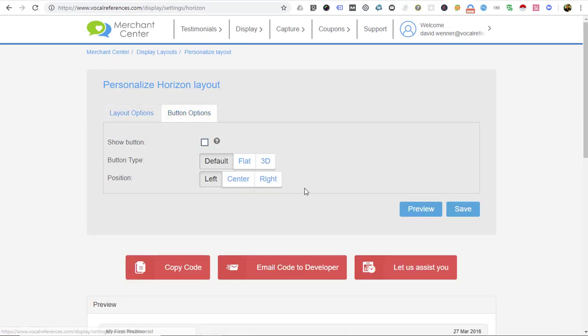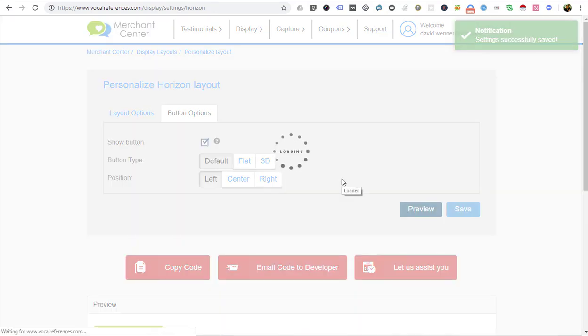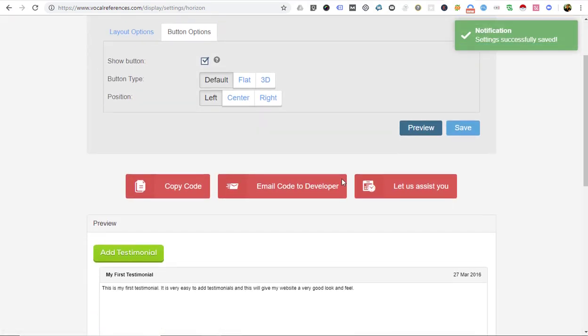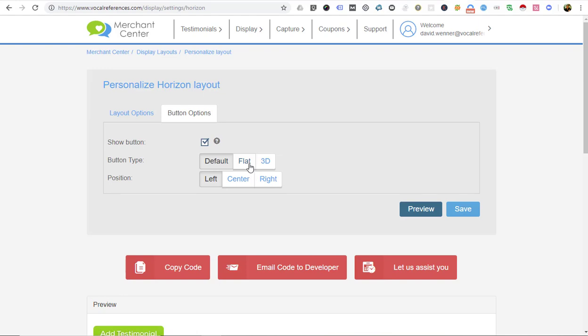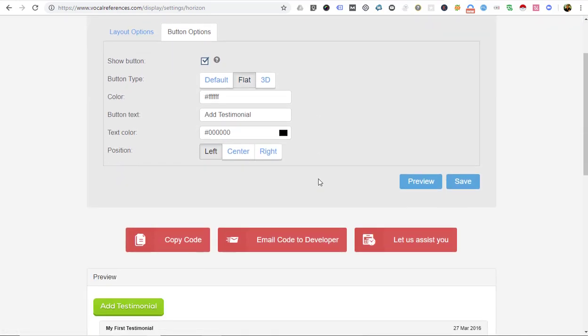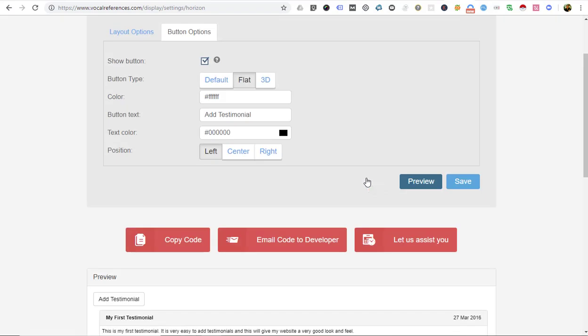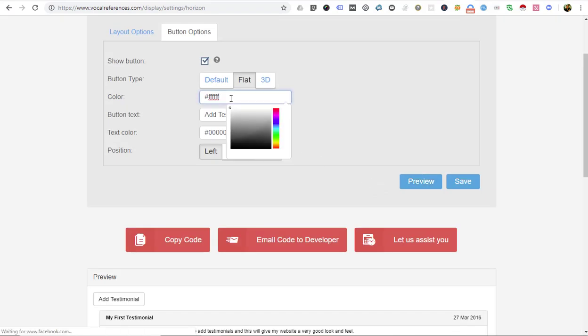There's also an option to add a button. There's a variety of different buttons here that you can select. You can have the standard one, there's a flat button. You can change the color, you can change the text of the button, you can change the position of the button.